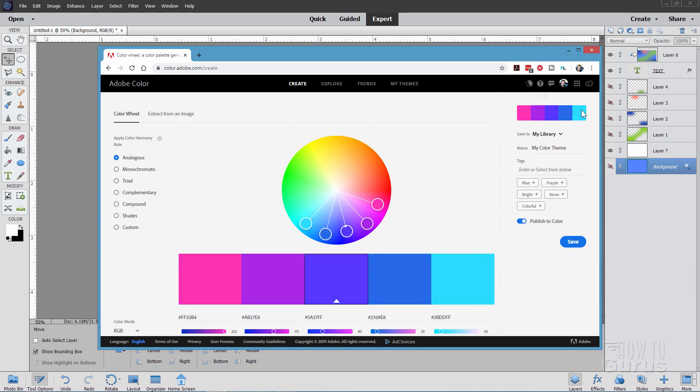So once you have found a set of colors that you want to use, on the right hand side just over here, here's the same color. It's just a smaller version of the same thing right down here. Now down below we have the numbers down here. These are the hexadecimal numbers. You can ignore that stuff.